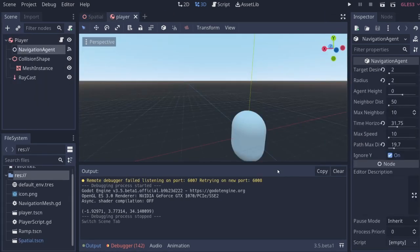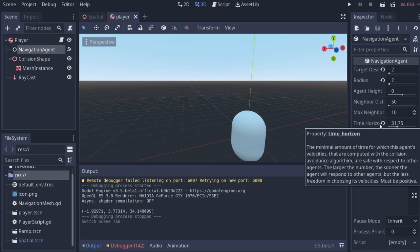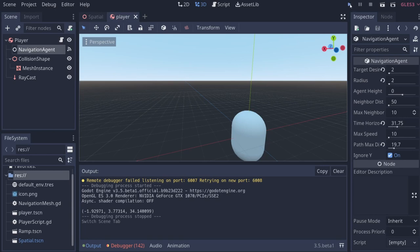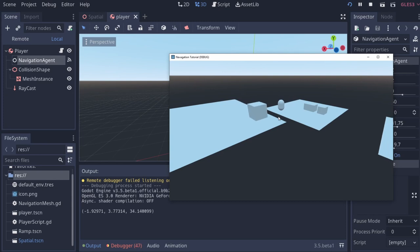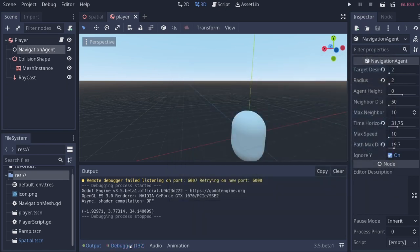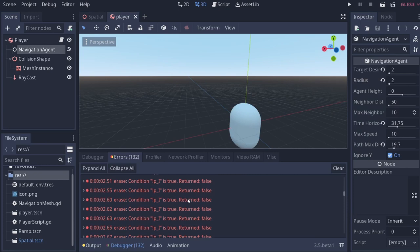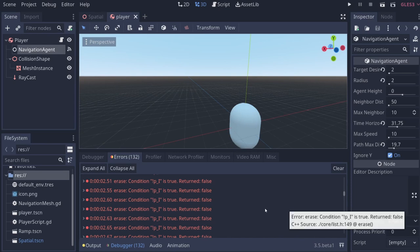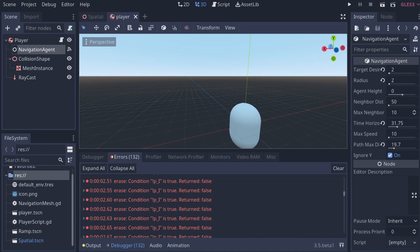Editor Mitch here: to help avoid getting blocked by the obstacle, come to time horizon and set it to a high number like 31. When you run it, the player will slow down as he approaches and navigates through. There are some frame rate issues that Godot should iron out when they move to beta two.